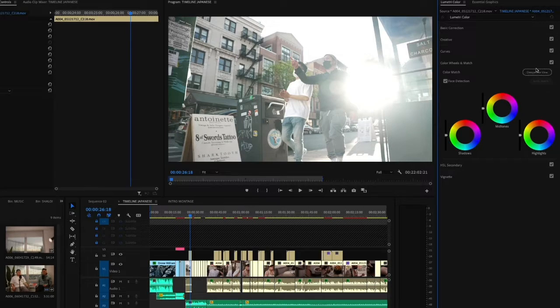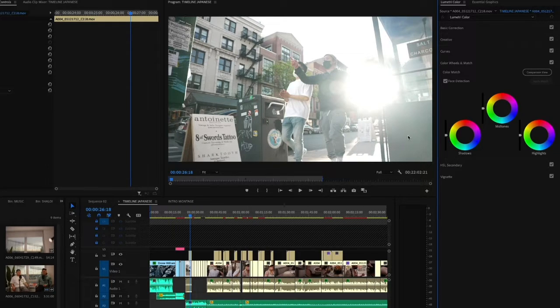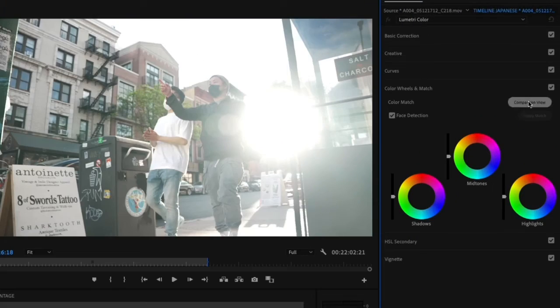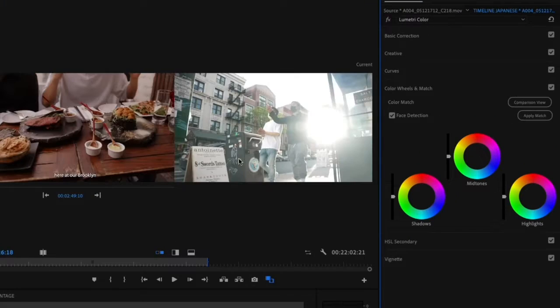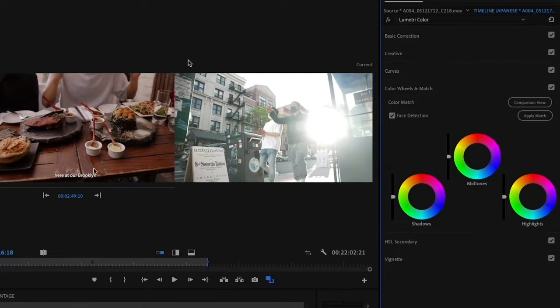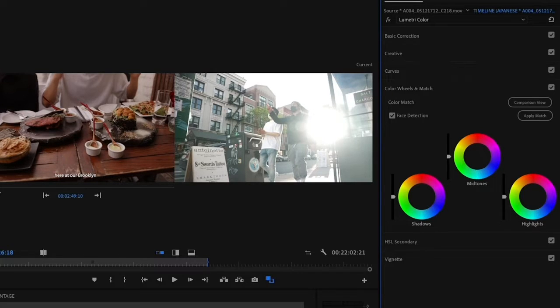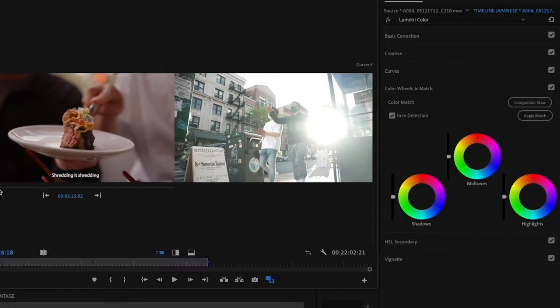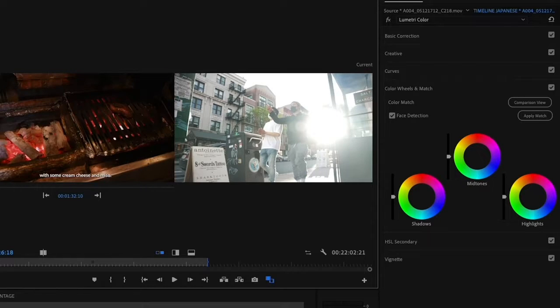So what I'm going to do is I'm going to put this into comparison view. It's going to put these two clips side by side so that I'm going to actually be able to compare them visually right there and make manual adjustments or use the auto color match button just to automatically do it for me.